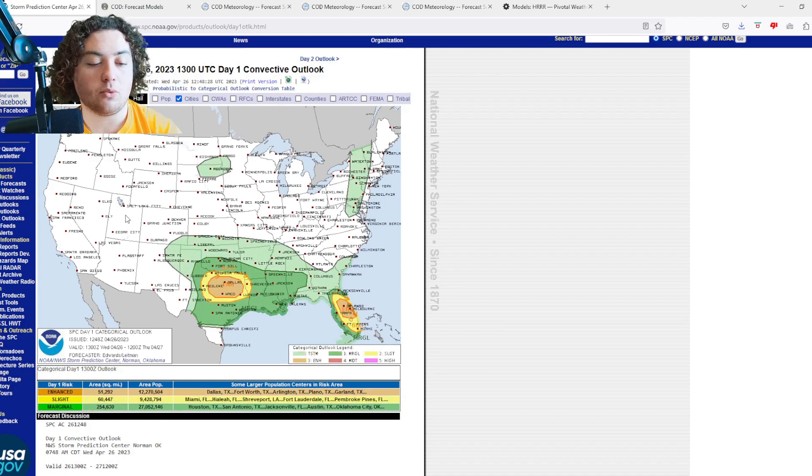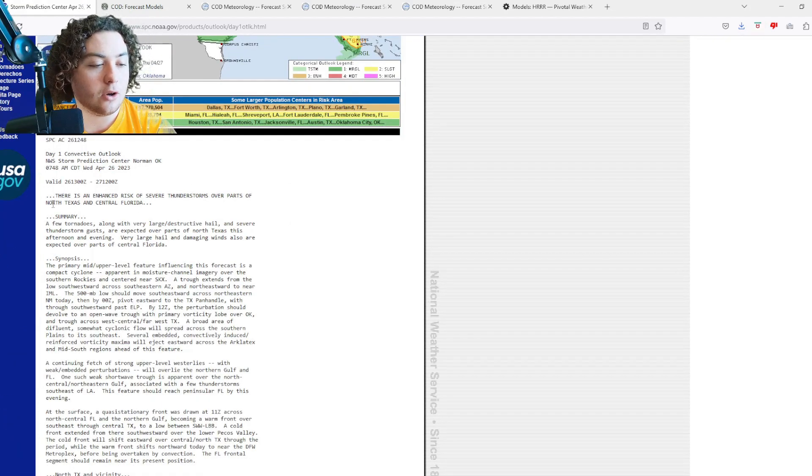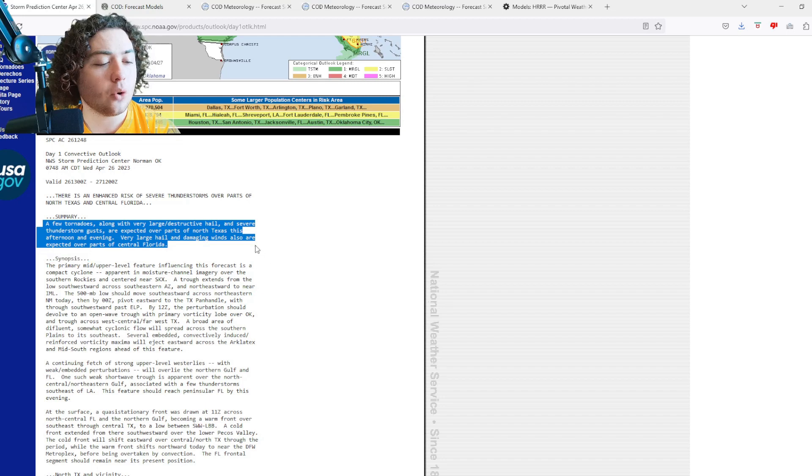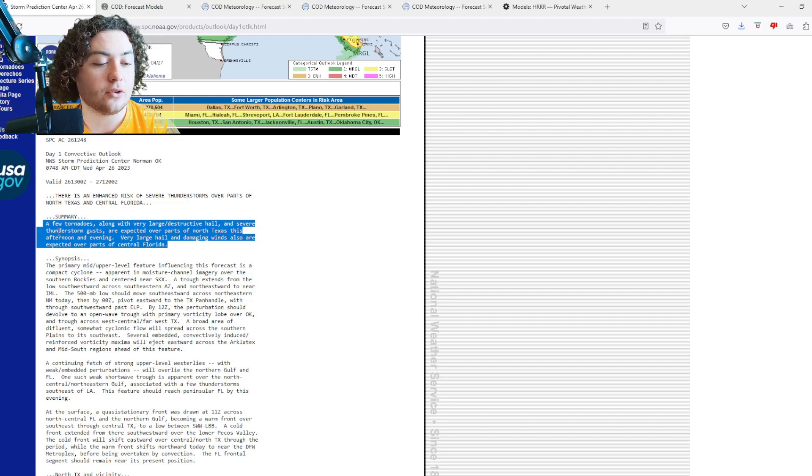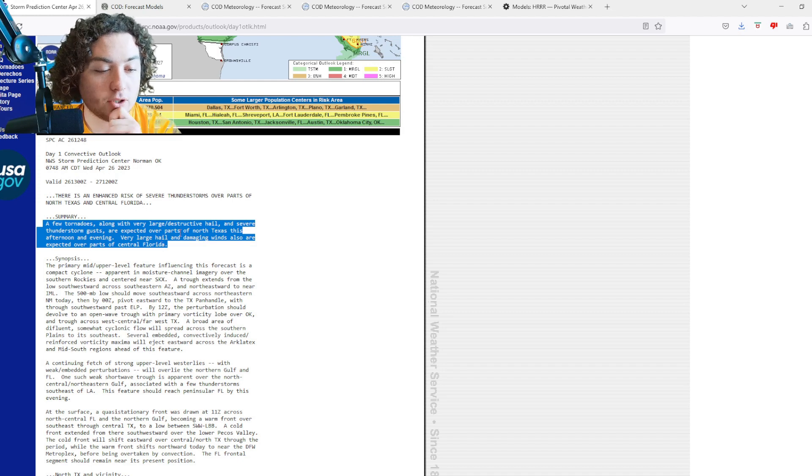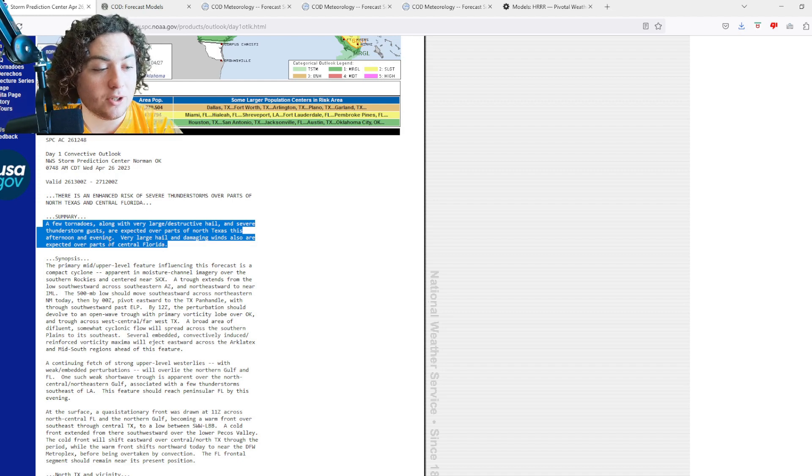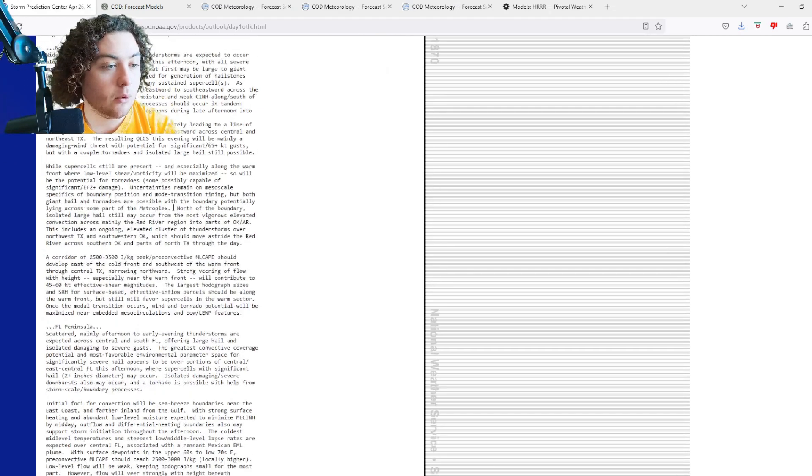Let's read the summary real quickly. A few tornadoes along with very large destructive hail and severe thunderstorm gusts are expected over parts of North Texas this afternoon and evening. Very large hail and damaging winds are also expected over parts of central Florida.